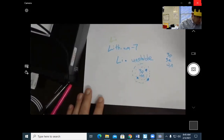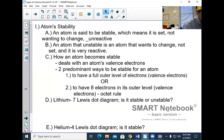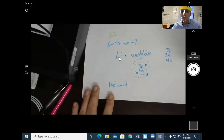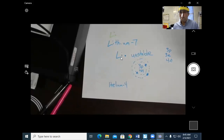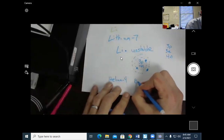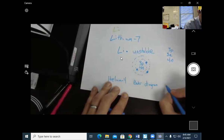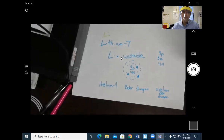You're going to do the next one: helium-4. I want the Bohr diagram and then the electron dot diagram. I'm going to pause the video and come around in about one and a half minutes.